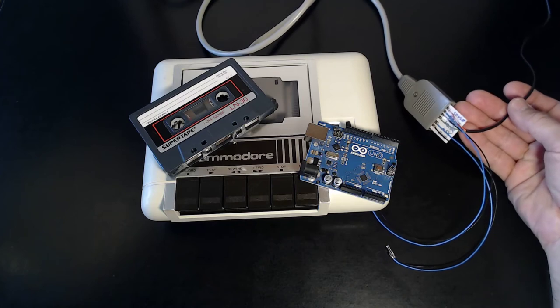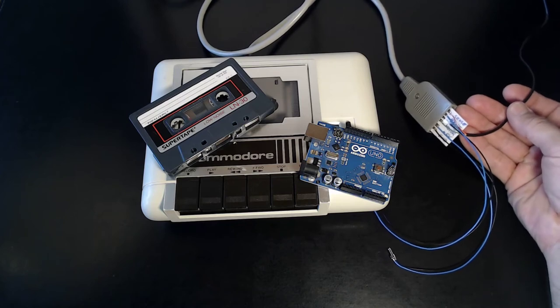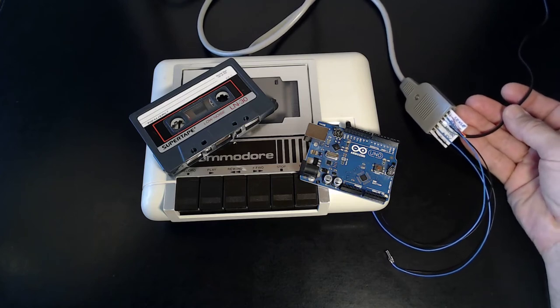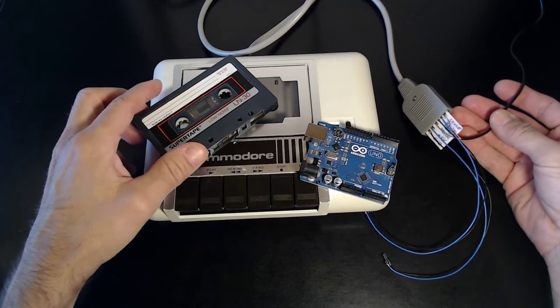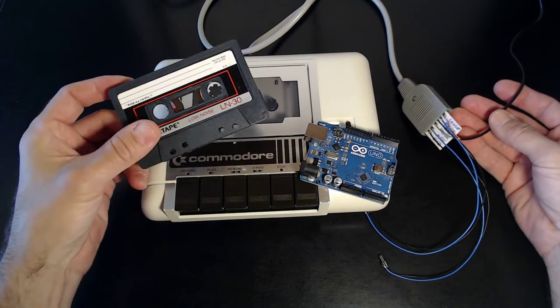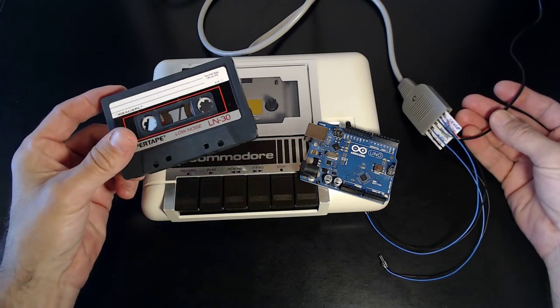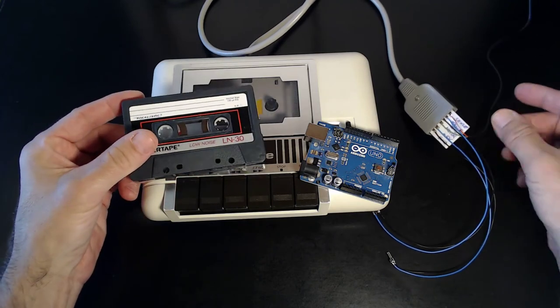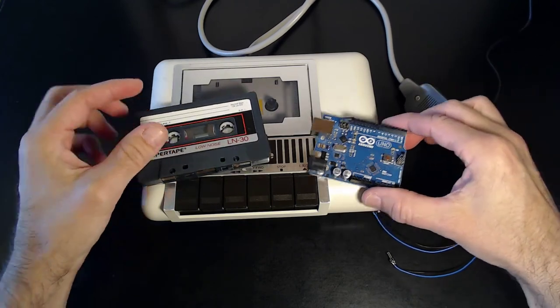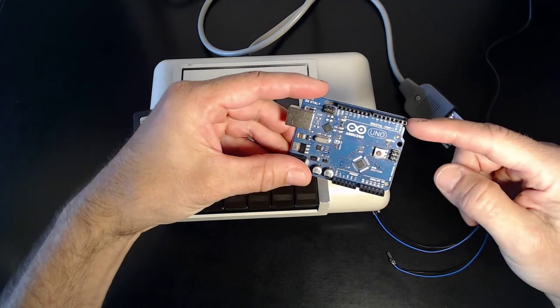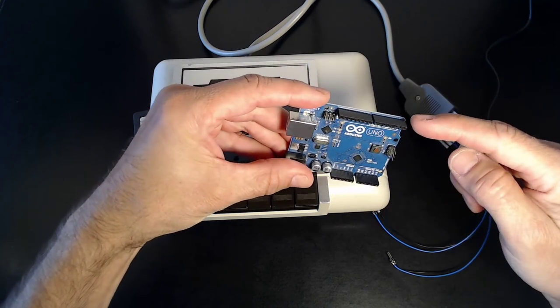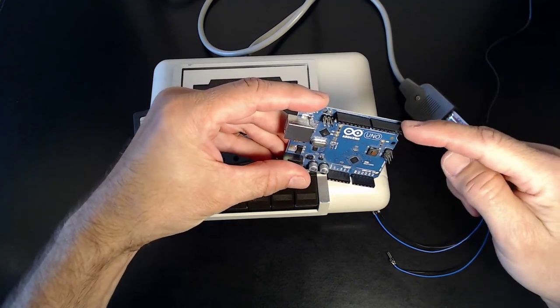OK, now that we've connected everything, we need a reliable way to write data to the datasette. It may seem funny, but I'm going to use the Arduino's built-in serial UART interface here.